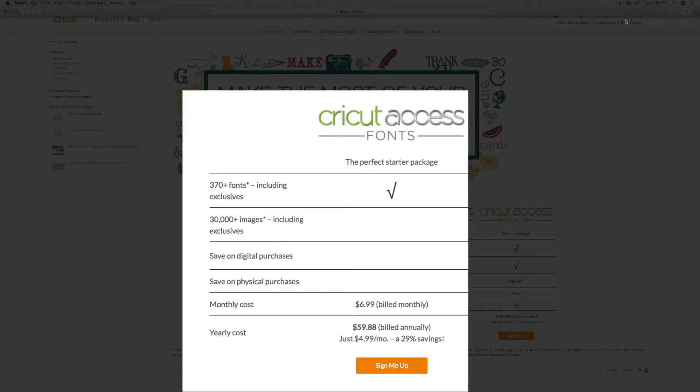So you have the first one here, which is just fonts. And you get 370 plus fonts. And the cost, if it's billed monthly, is $6.99 a month. If you bill it annually, so you have a yearly subscription, it's $59.88, which gives you a savings there, as you can see.